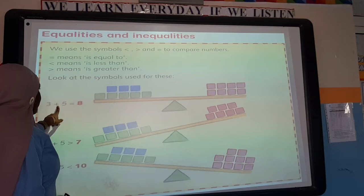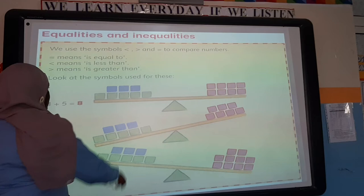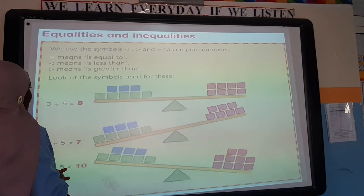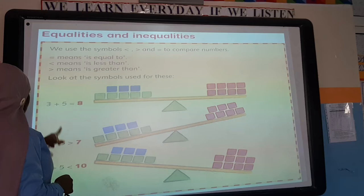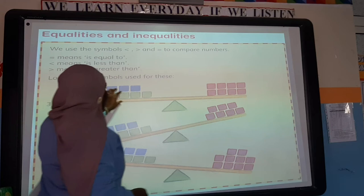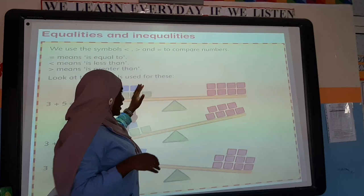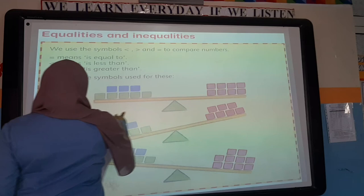Here we have 3 and 5. When we put them together on a balance scale, 3 plus 5 equals 8, and we have 8 on the other side. So they are equal to each other — they are balanced. We have 8 on this side and 8 on that side, so they have the same value and are equal to each other.